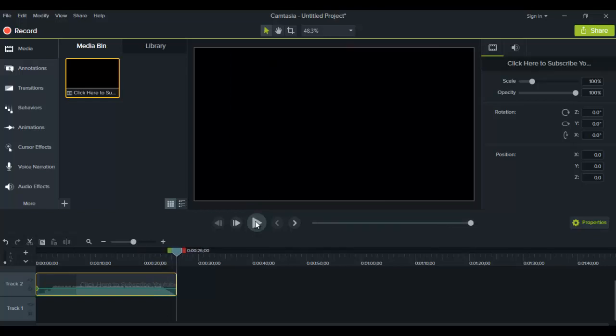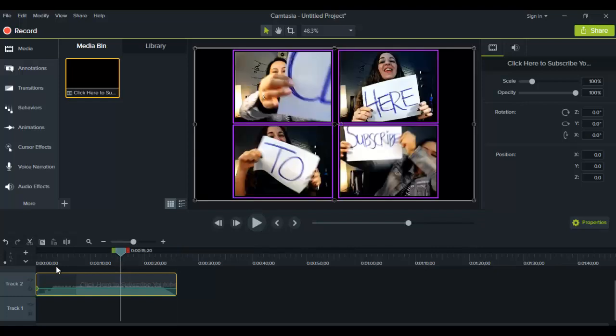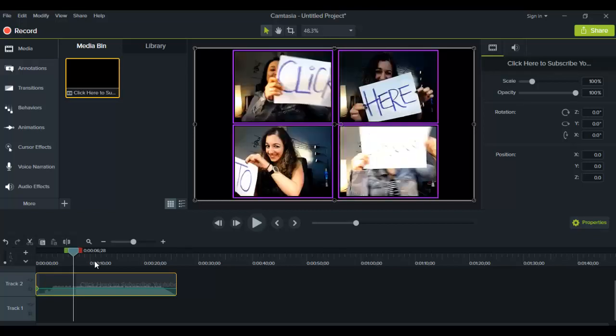Alright, so that was our outro and that's the video we're going to be playing around with. It might have been a little bit glitchy because I've got a couple of programs running right now, but when you render the video it will come out smooth. Alright, so let's show you how to speed this up and slow this down.